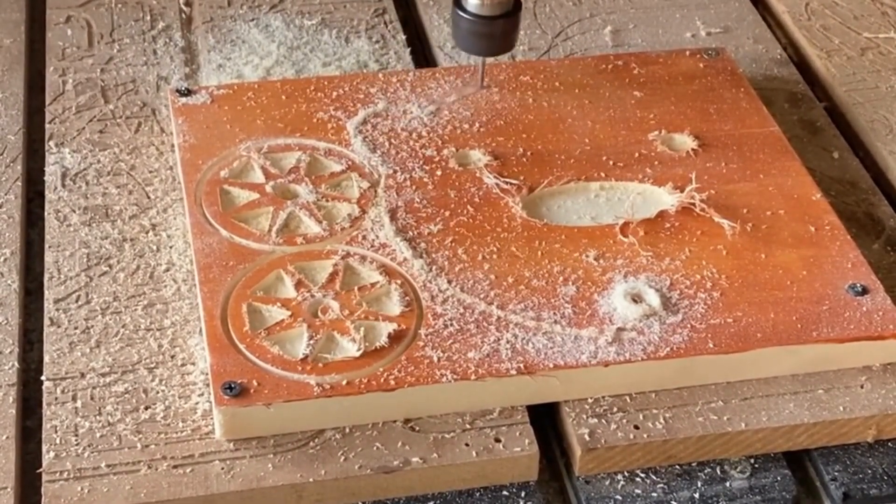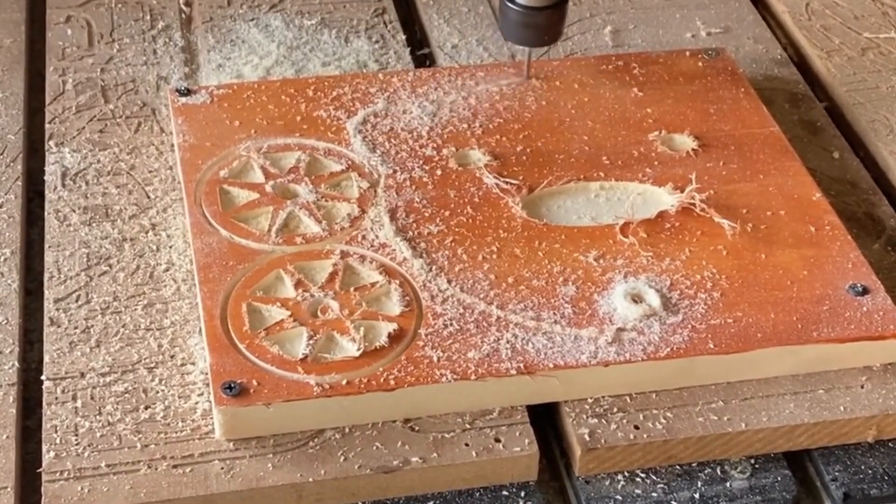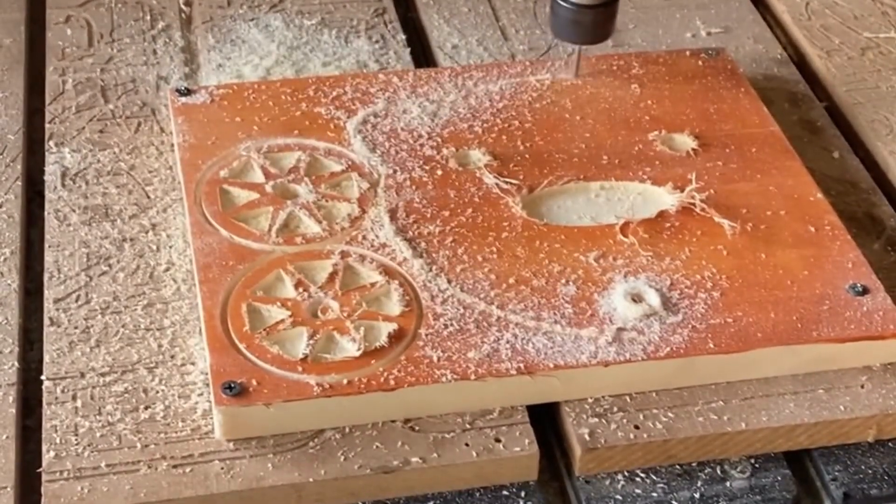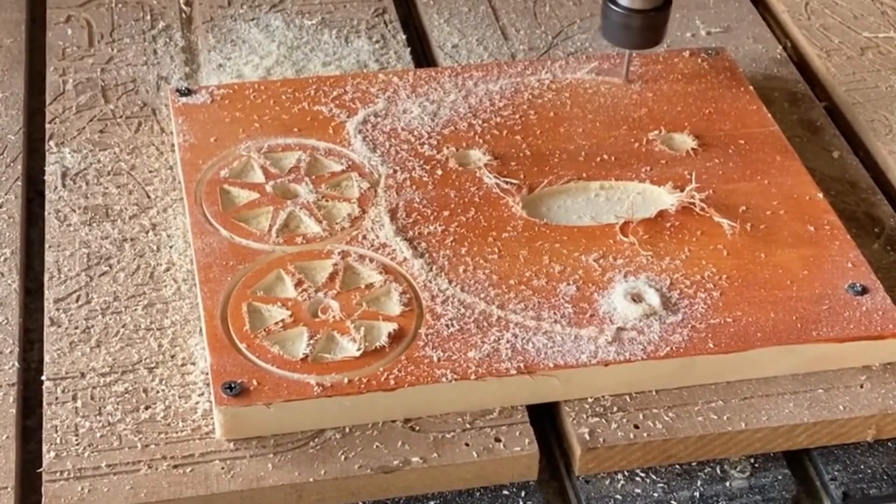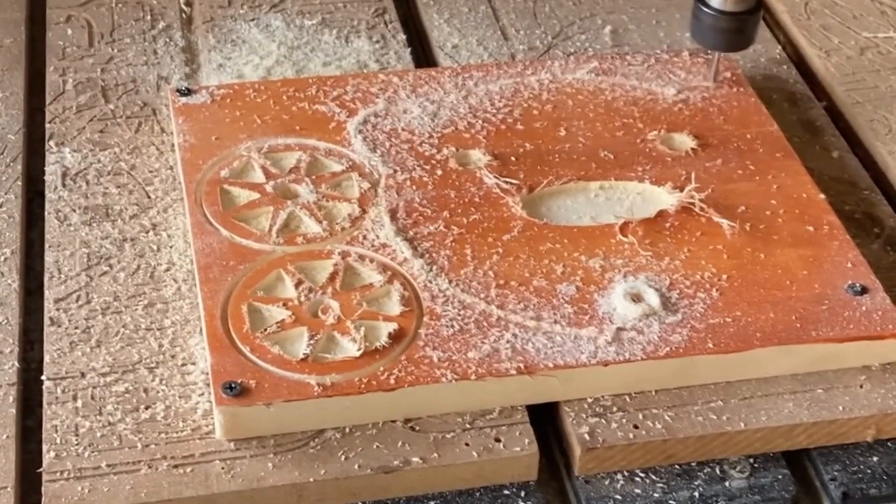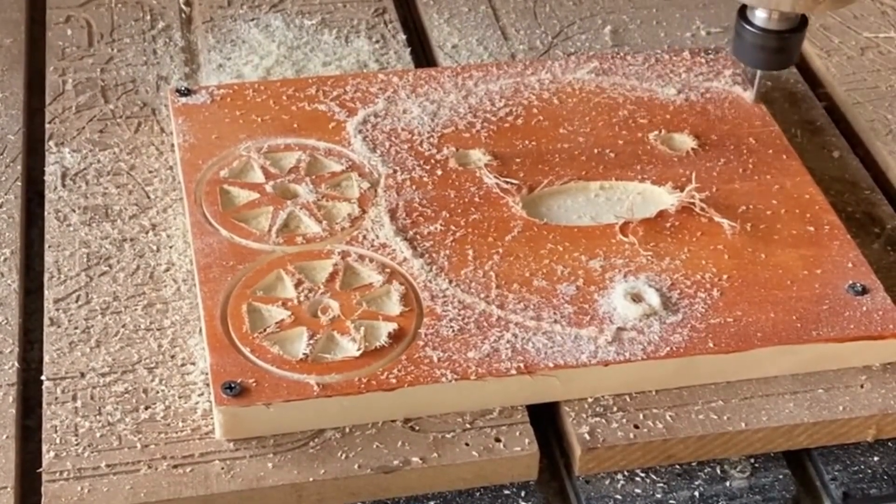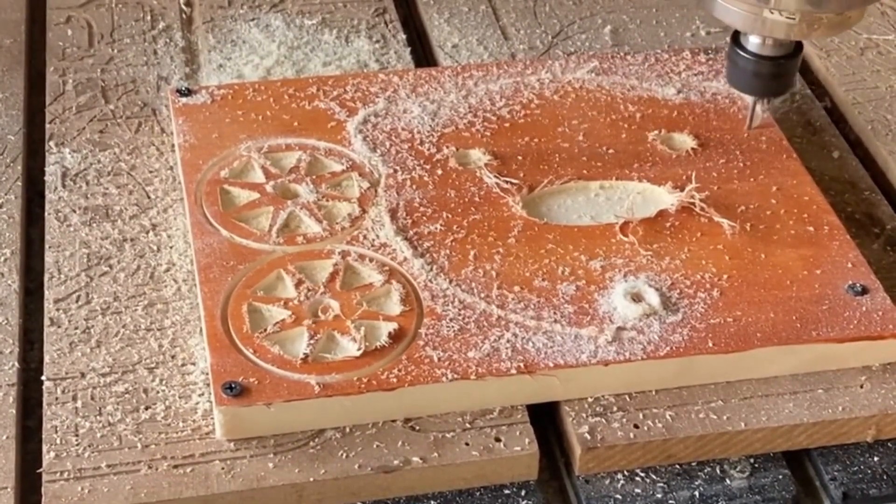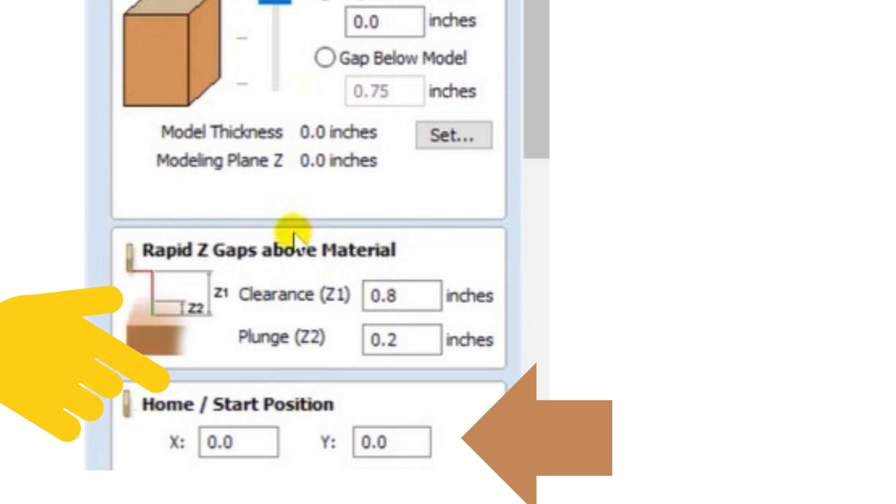So that's another measurement you could play around with. I recommend doing some test cuts and just playing around with these numbers to get it to a height you're comfortable with.